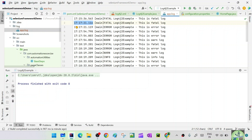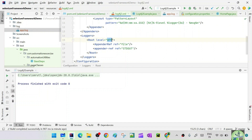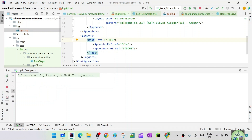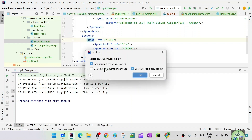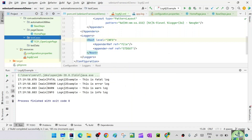That's all for Log4j basics. In the next session we'll see how to integrate it with our automation framework. Before wrapping up, let's reset the root level back to INFO, since log.info is what we'll mostly use. We can delete the Log4j2Example class since we've confirmed logging is working. If you're enjoying these videos, please subscribe, share with friends and colleagues, and post questions in the comments. See you in the next class!